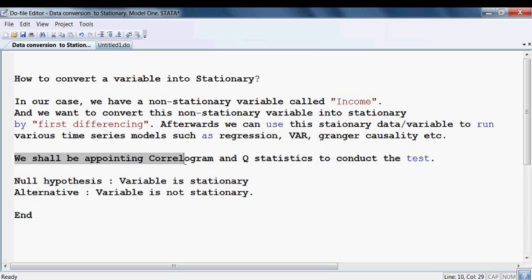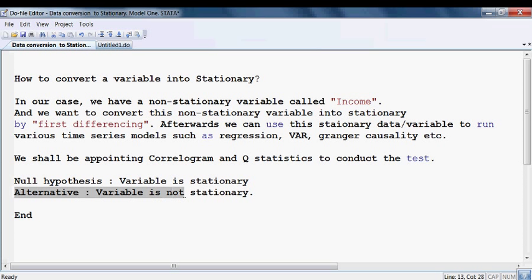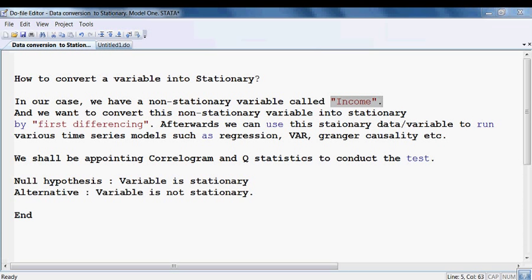Here we shall be using the correlogram and Q-statistics to conduct the test. We have to set our hypotheses first. The null hypothesis is that the variable is stationary, and the alternative hypothesis is that the variable is not stationary. Now we look at our variable, which is called income.